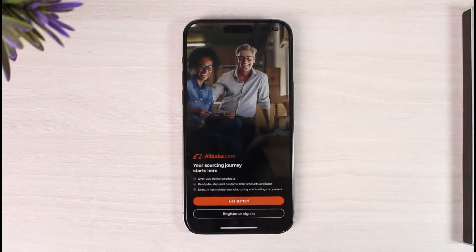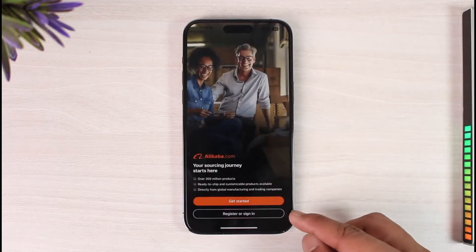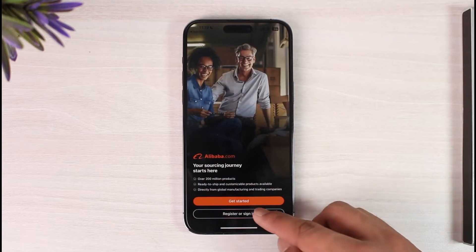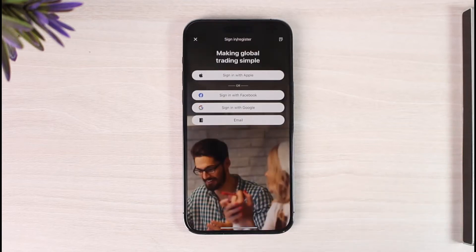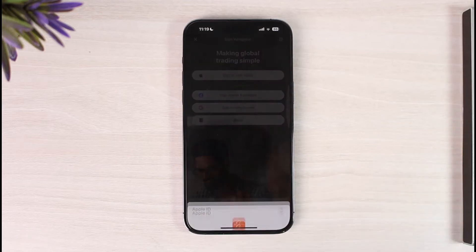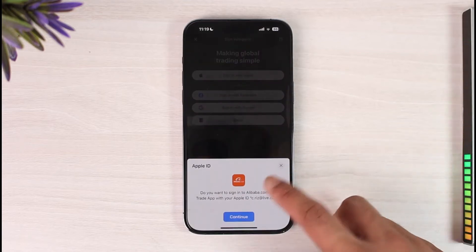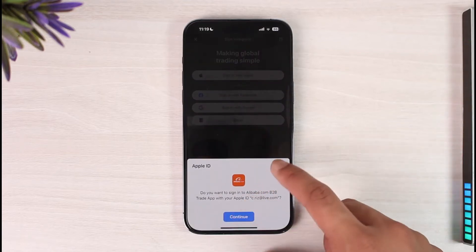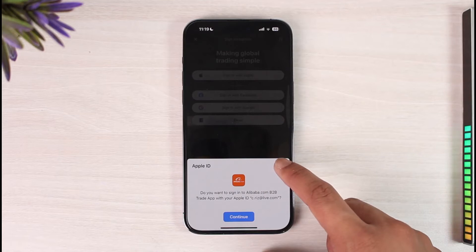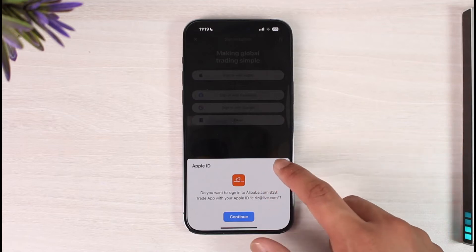Now we are going to create our account. Allow the permissions, and here you can see Register or Sign In — just make sure to tap on it. You can authorize with your Google ID or Apple ID depending upon the device you're using.